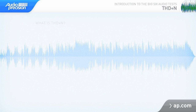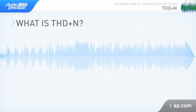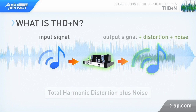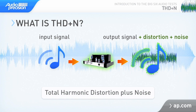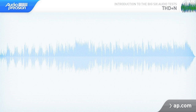THD plus N stands for Total Harmonic Distortion plus Noise. You can think of THD plus N as everything coming out of your device other than the signal you put in. Harmonic distortion and noise come from different sources, so let's look at them one at a time.